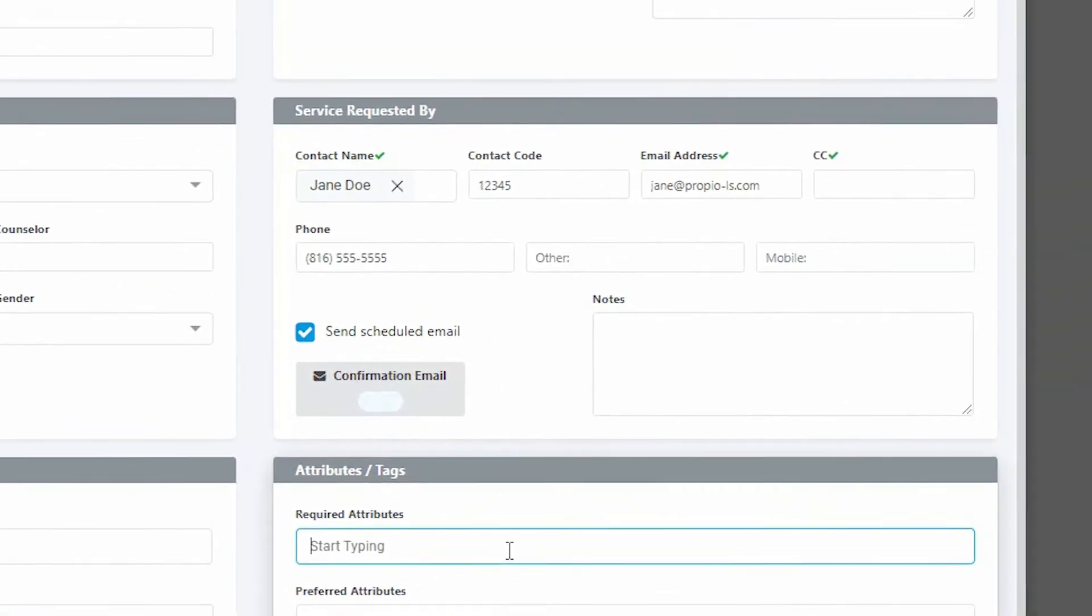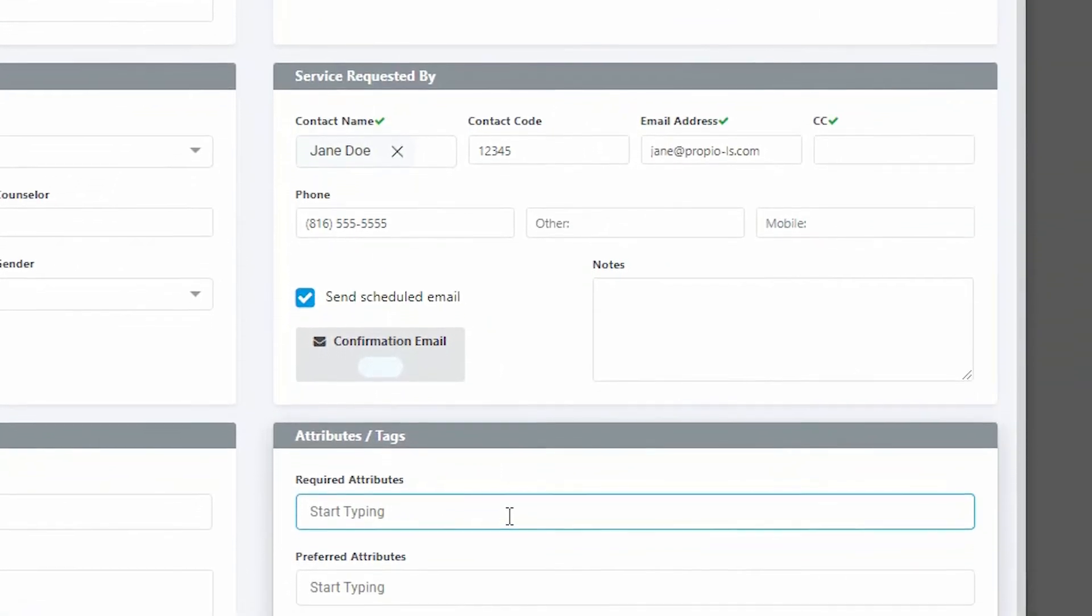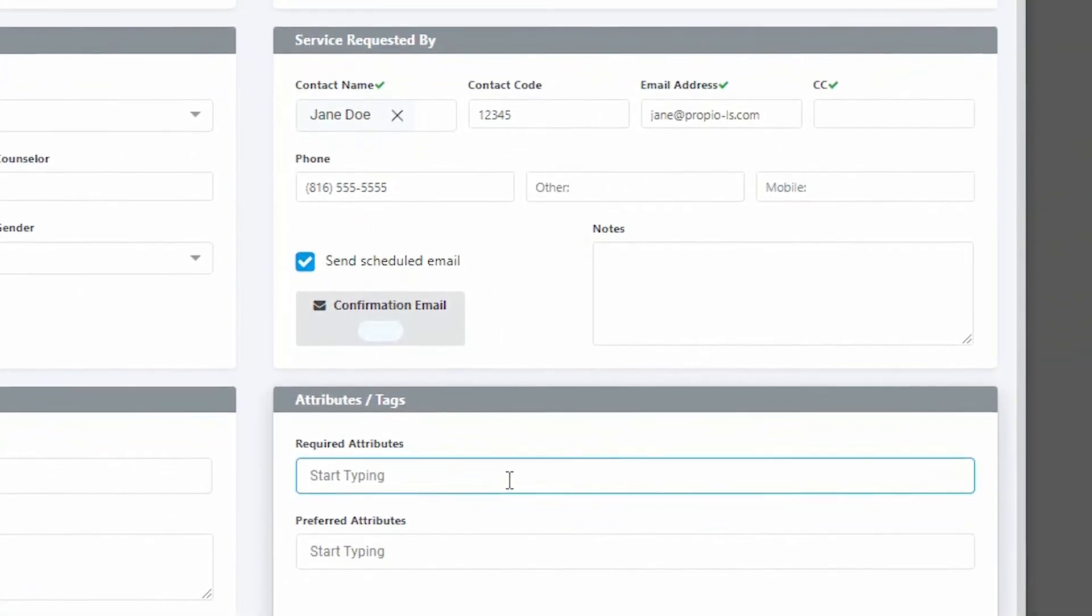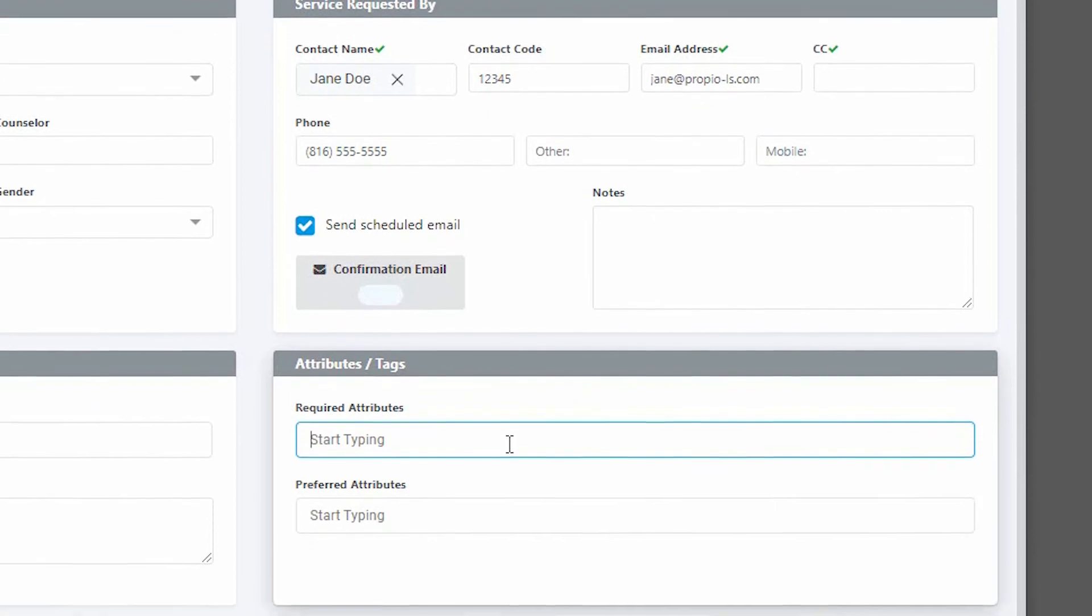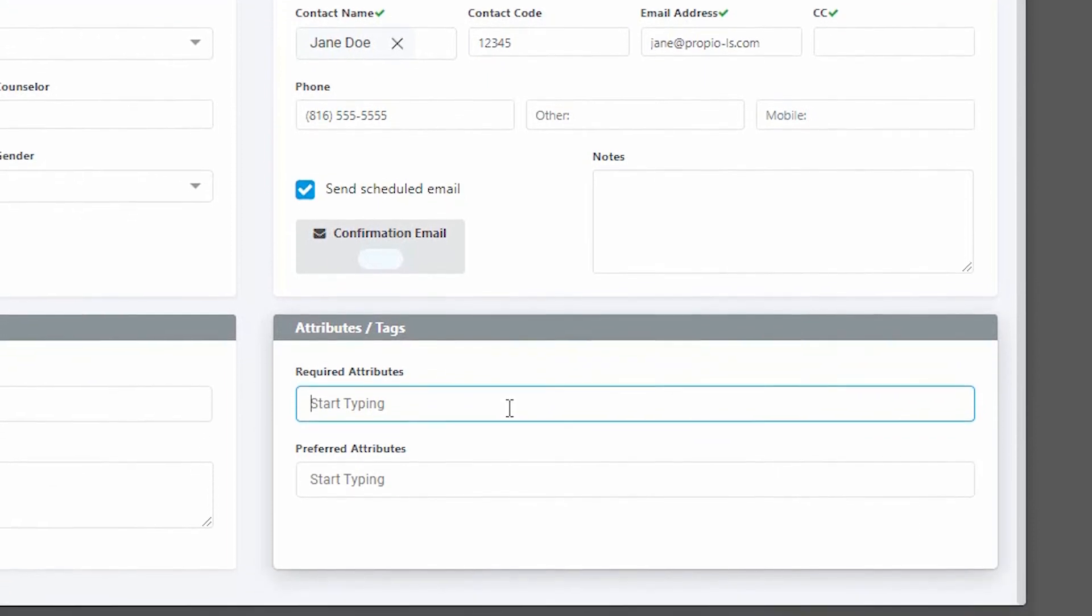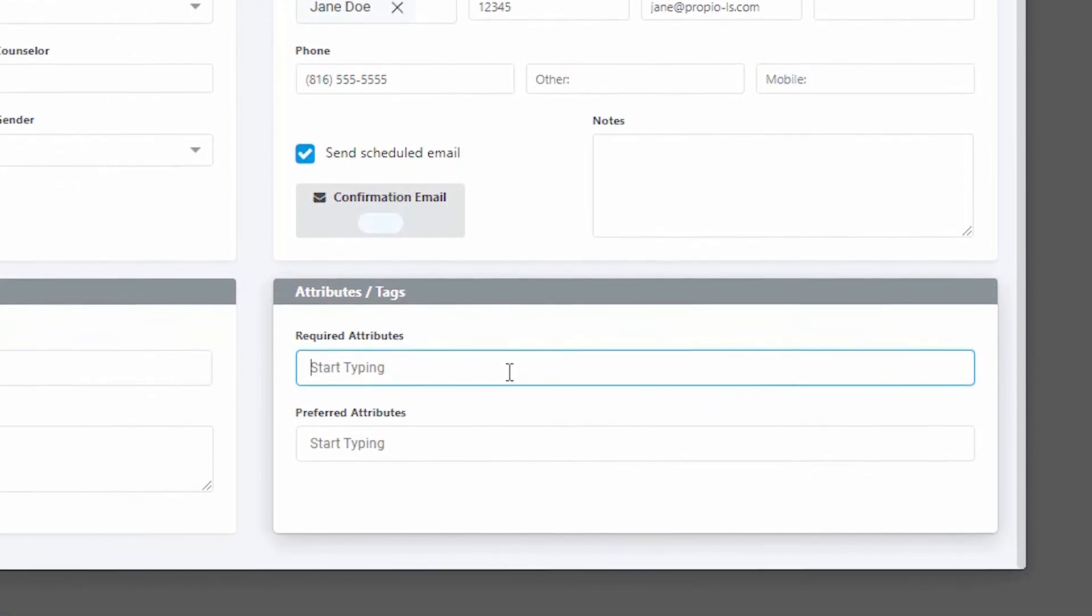Denote who requested the service, service details, and finally provide any attributes or tags like shift one, two, or three.